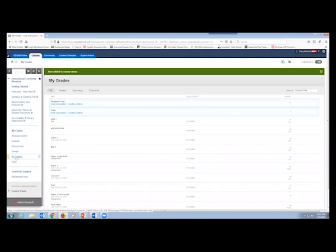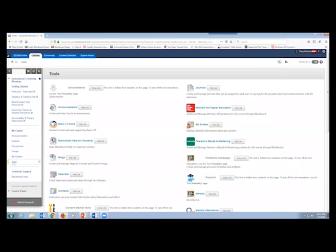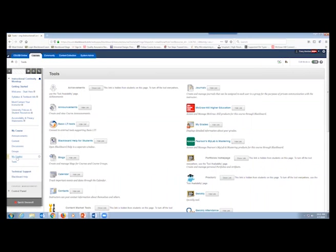If this didn't exist in your course, students would have to find grades through the 'Tools' link, which isn't descriptive at all. A student seeing a link that just says 'Tools' wouldn't necessarily know that's where they check their grades. So having a direct 'My Grades' link on the left-hand navigation is extremely helpful.